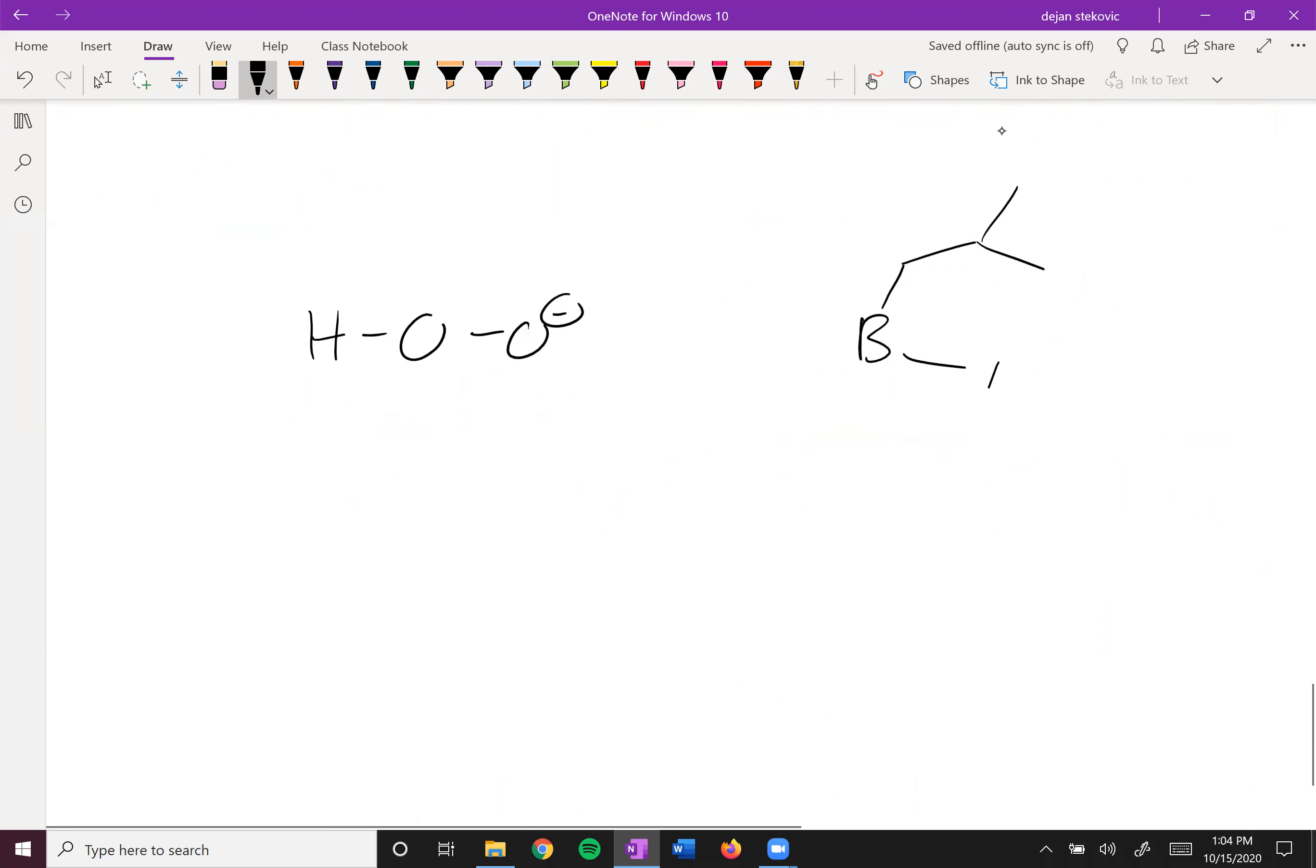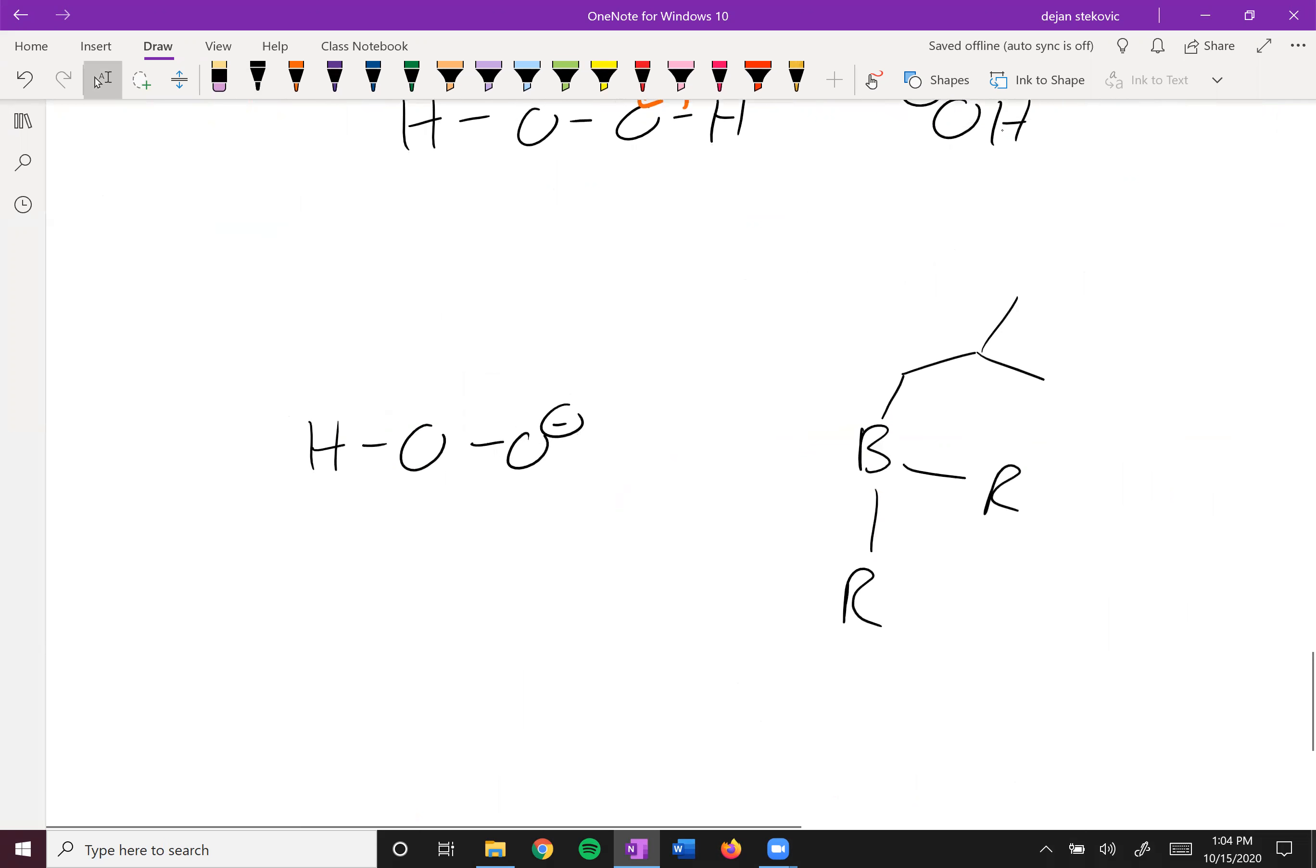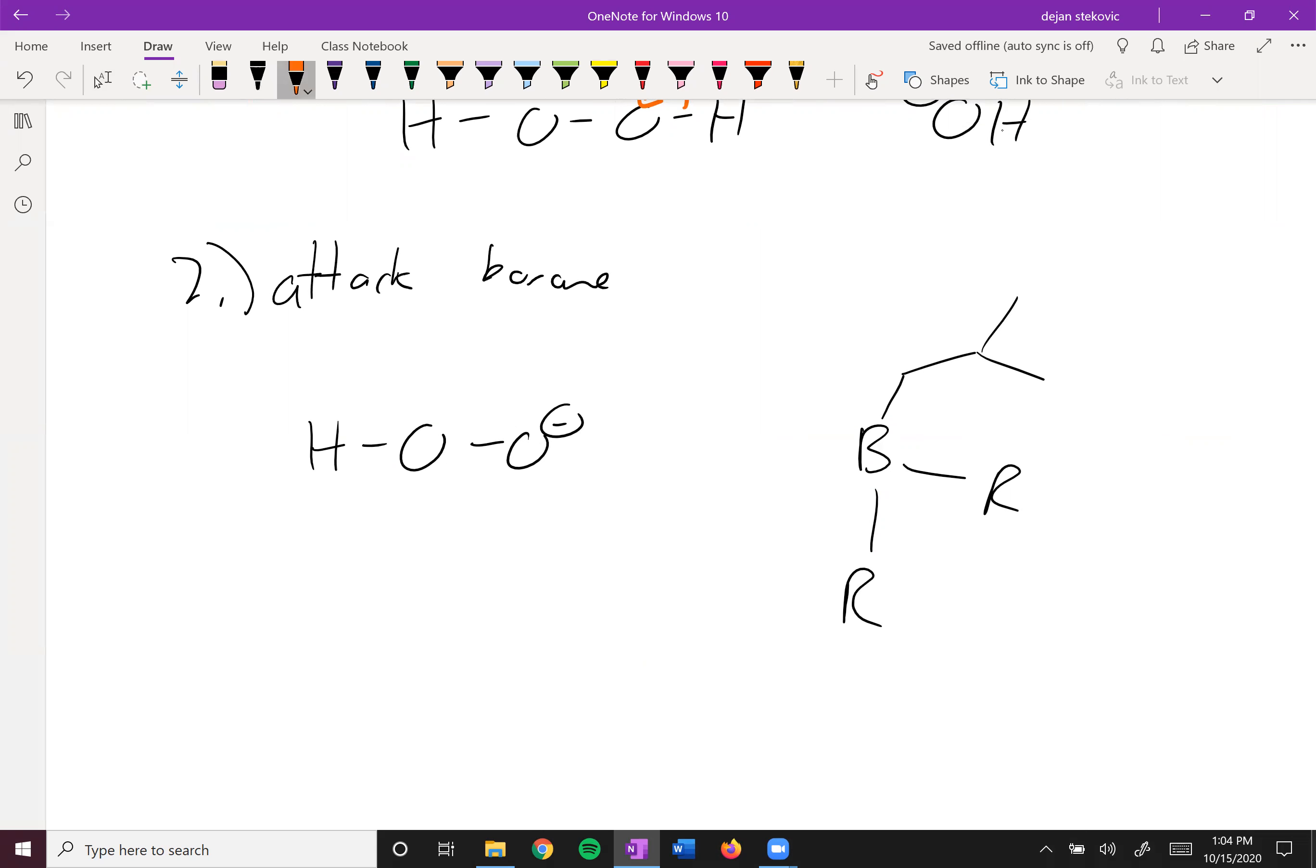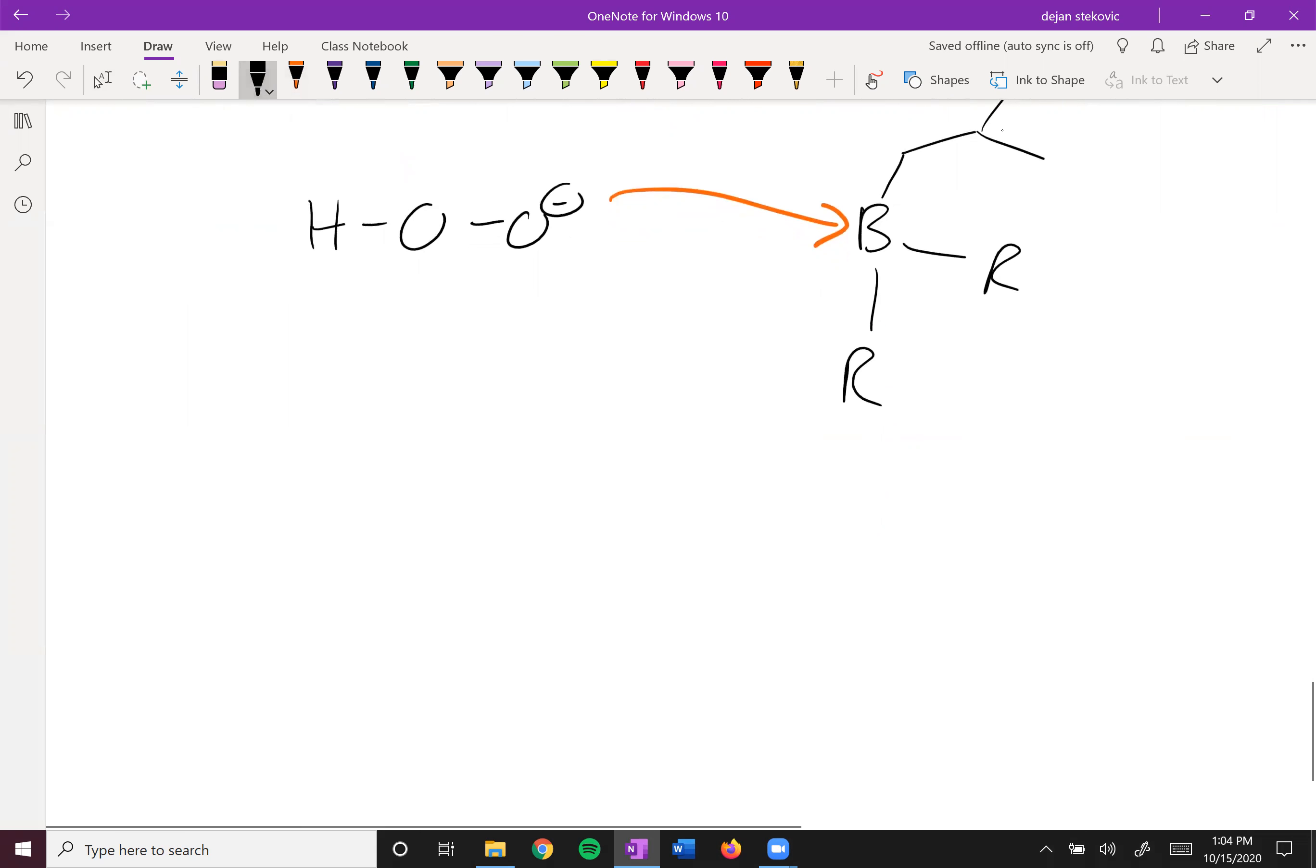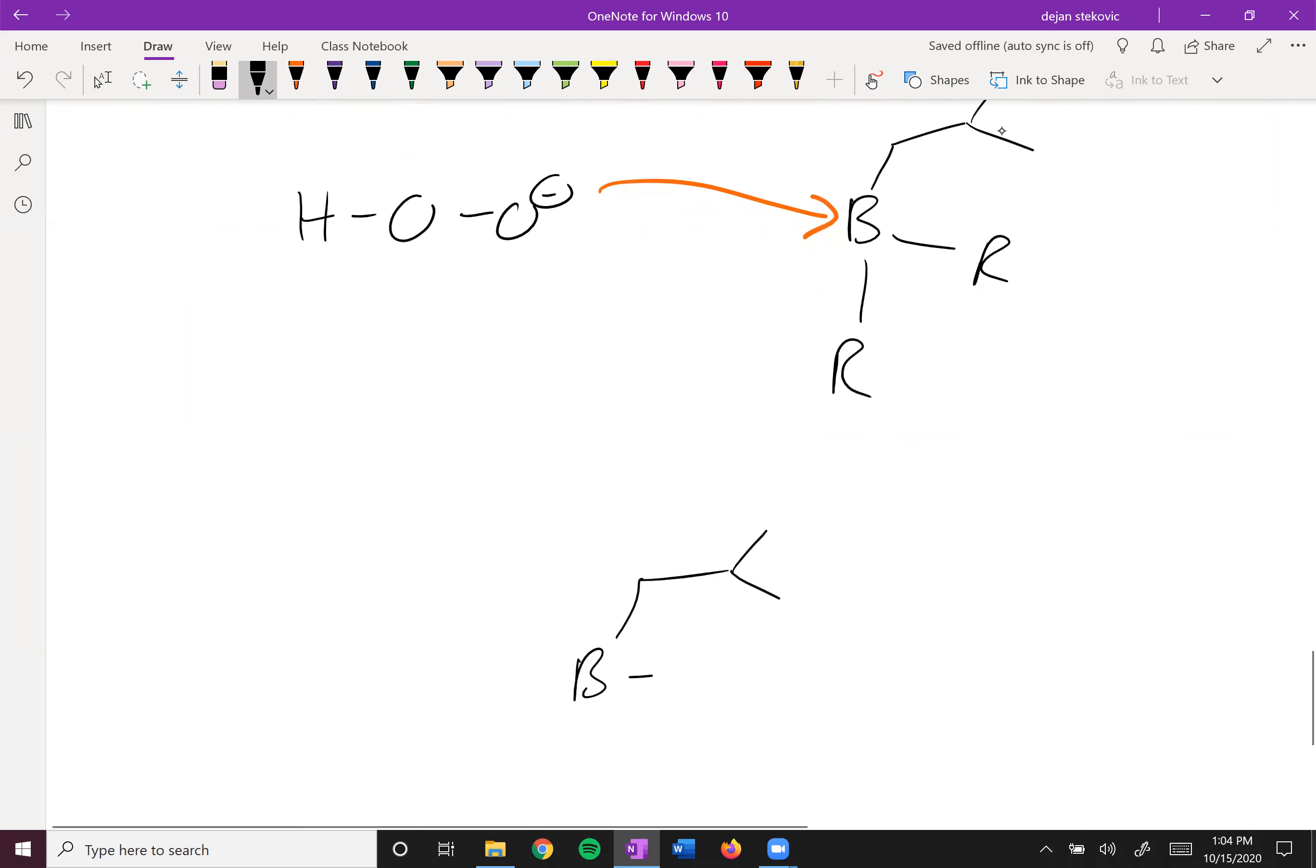All right. And so we have three alkyl groups. I'm just going to draw one of them. The second step here is our peroxide attacks our borane. And then the result of that is this negatively charged boron.